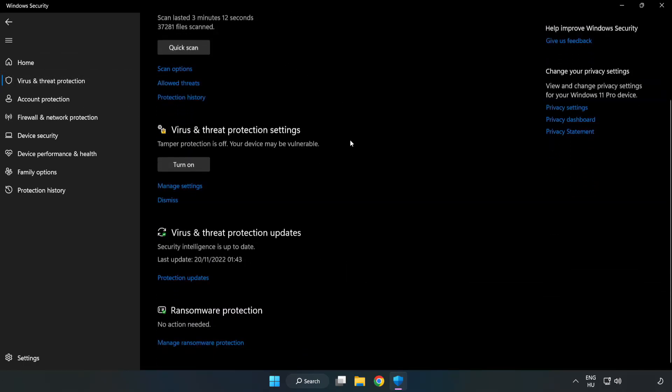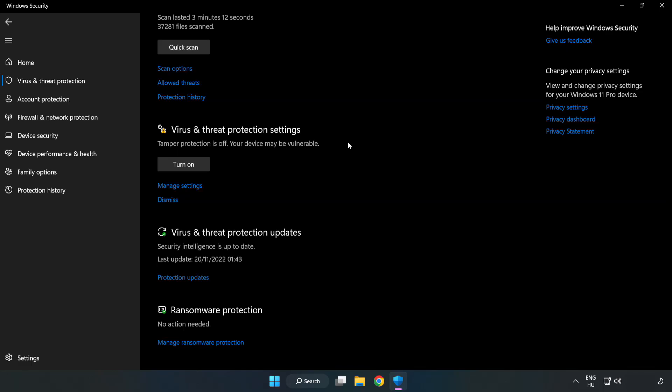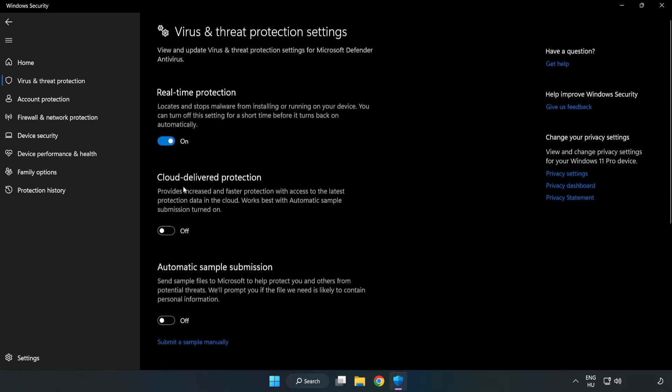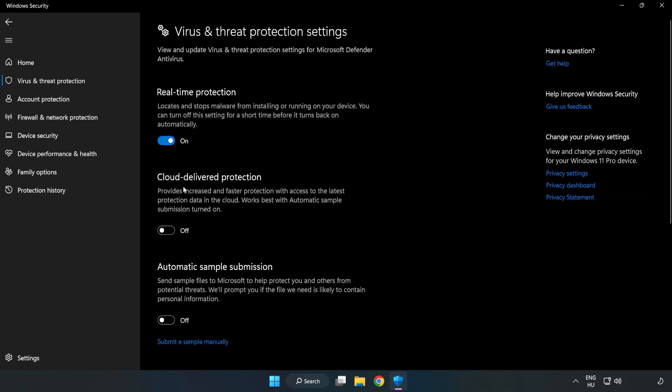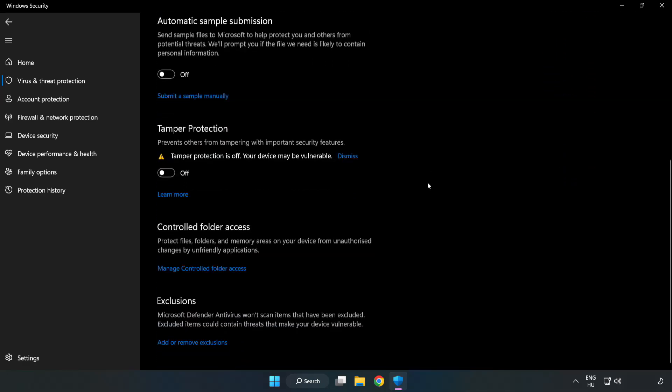Scroll down and click manage settings. Scroll down and click add or remove exclusions.